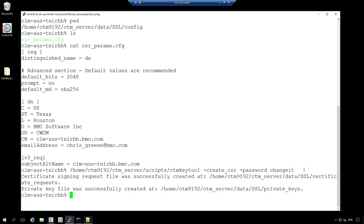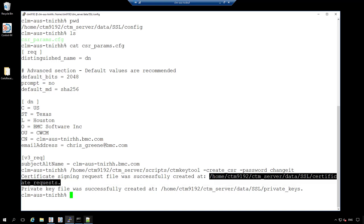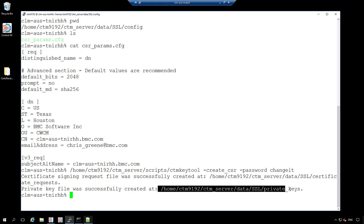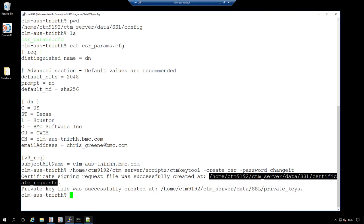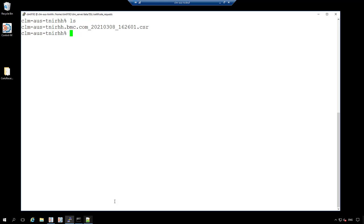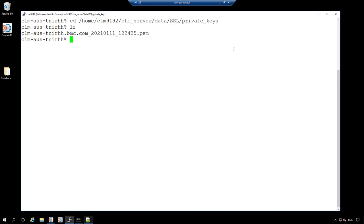The command tells me that the certificate signing request has been created in this path, and that the private key has been created also in this path. Here is our certificate signing request — it has the CSR extension. This is the file that I need to send to my security team. Here is the private key generated alongside the CSR. It is very important that you keep this private key file because it will be used when we create the P12 key store.